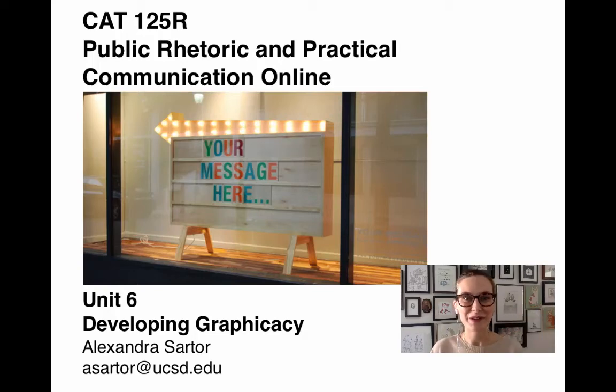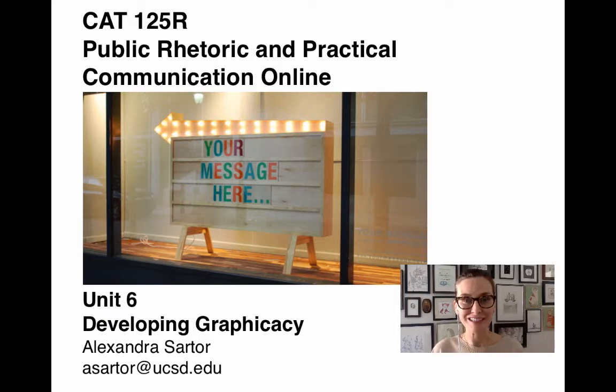Hi everybody! Welcome to Unit 6 of CAP 125R. This week we will be discussing developing graphicacy.